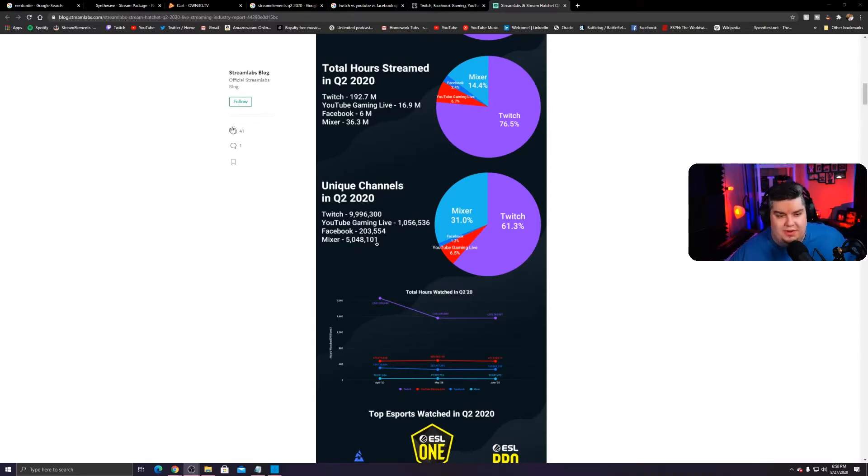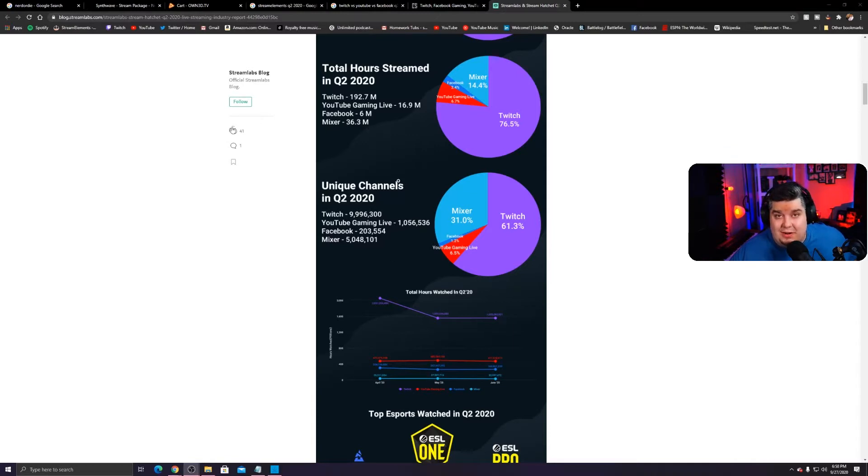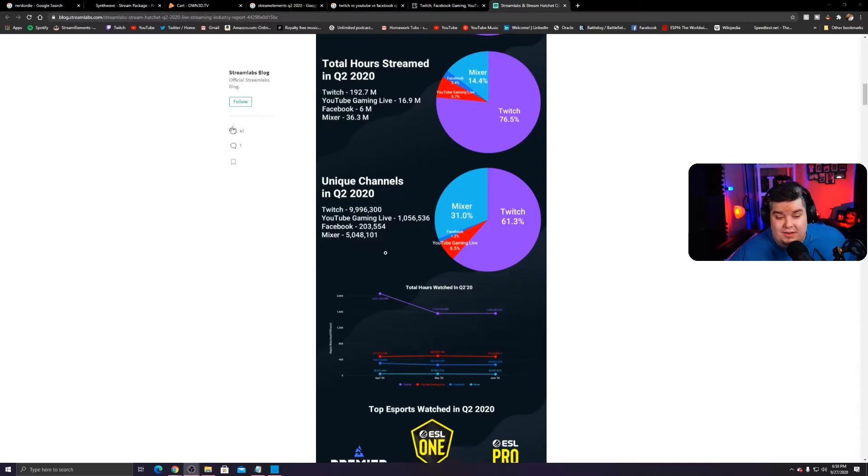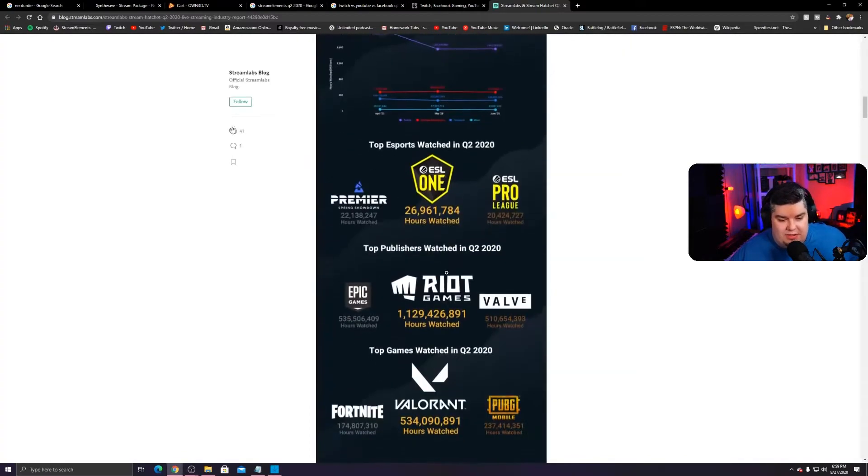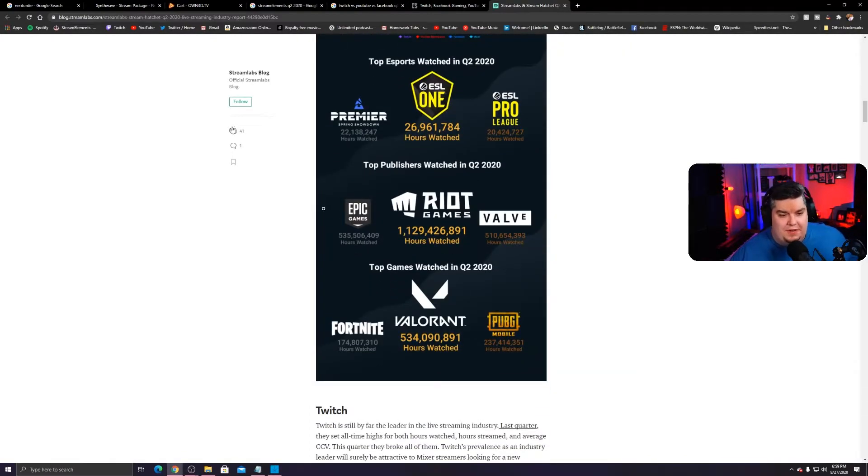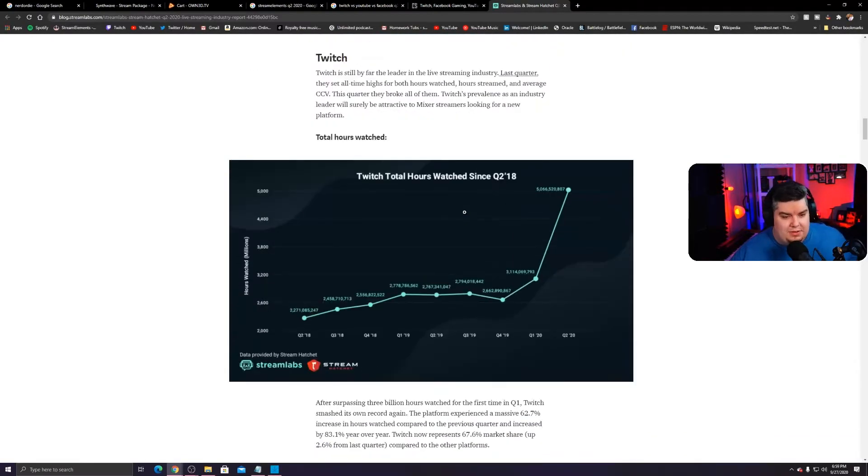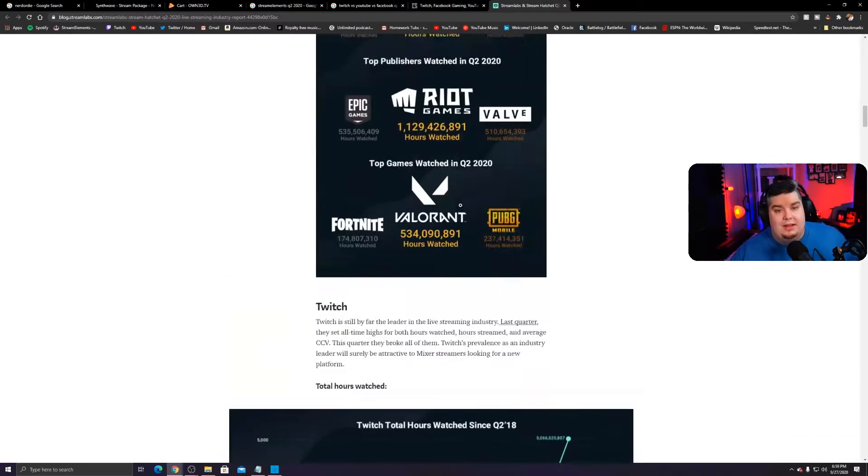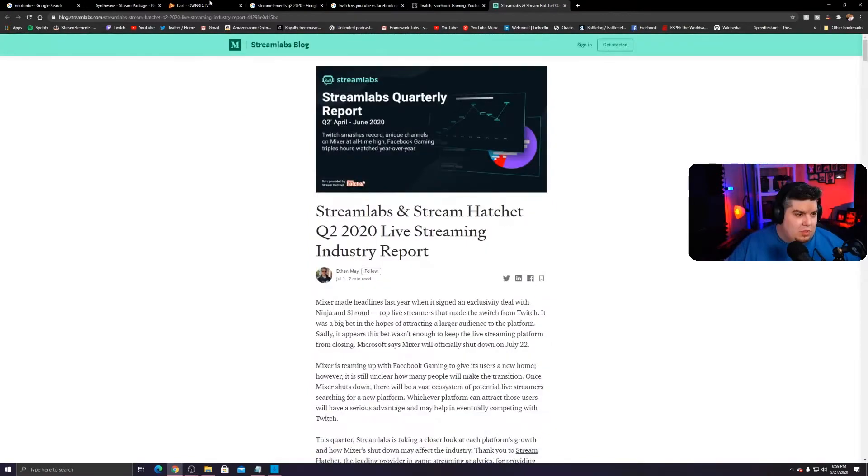5 million streamers streamed 36 billion hours. That's only like seven hours per. And then you can see your hours watched as well. This is just a bunch of stuff, you know, what's the top publishers, blah, blah, blah.